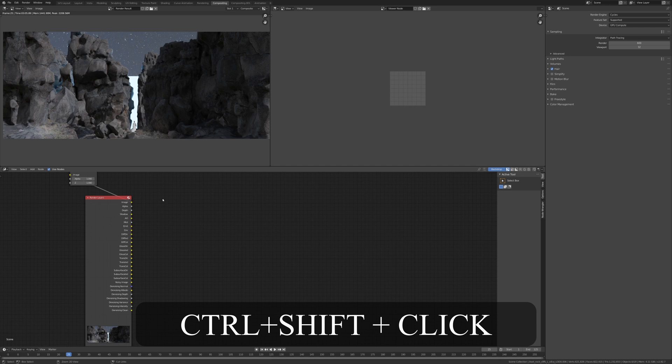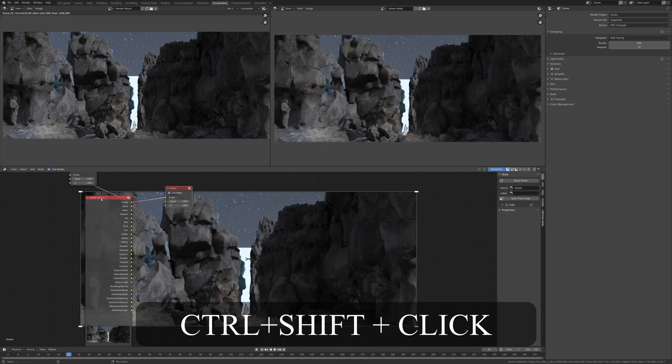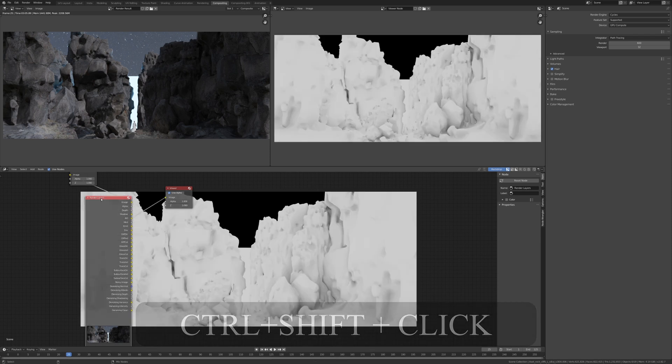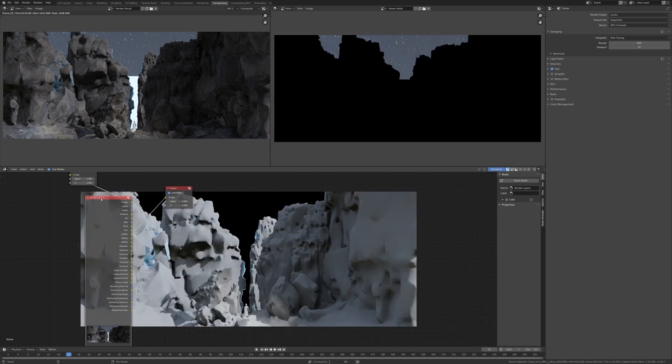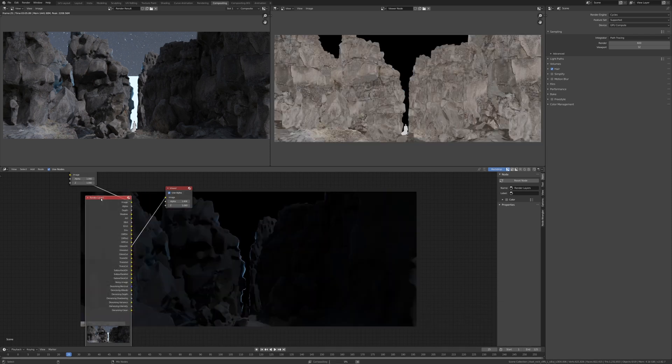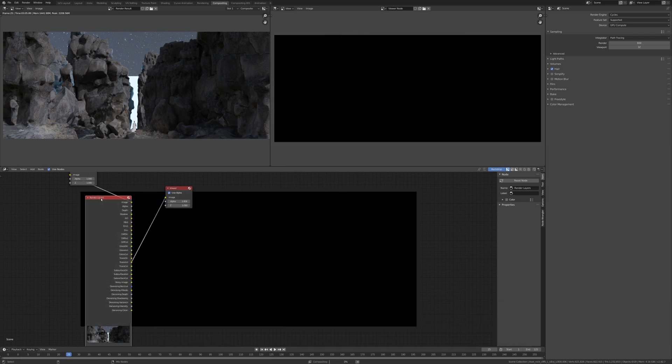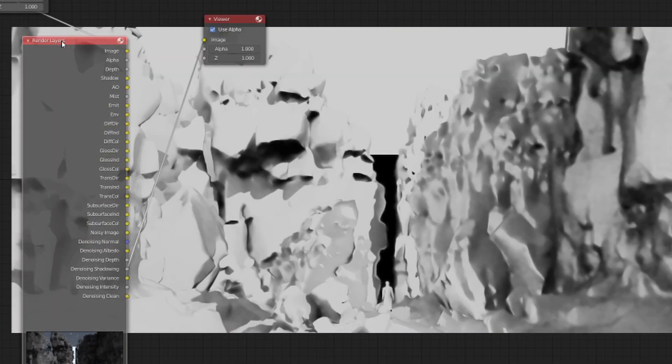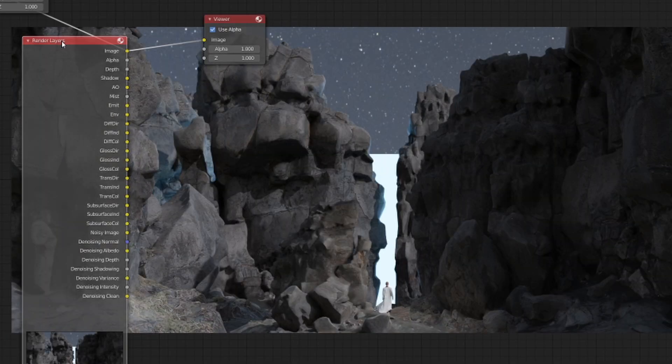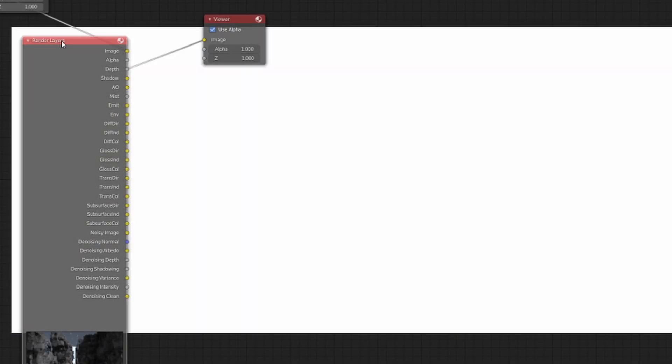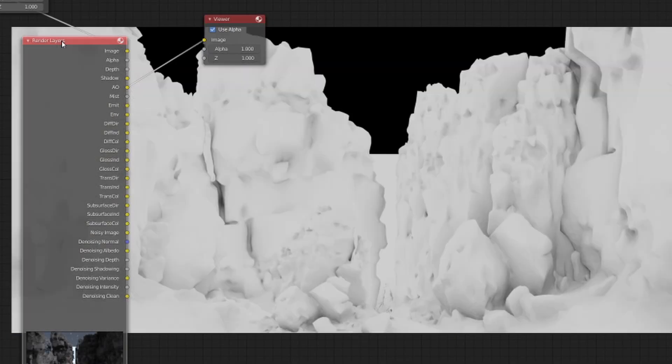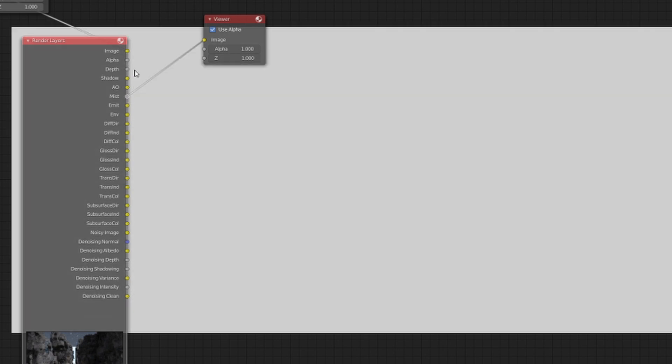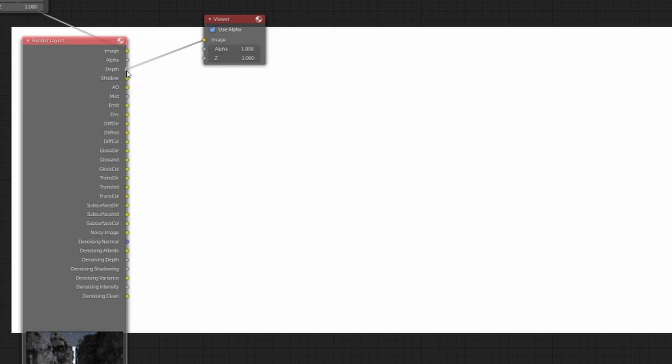Now if you Ctrl+Shift and click onto this render layers, if you keep clicking you can see each and every individual render pass that you selected earlier. Now this is important because every individual element you see here, we have the control to manipulate, but all we're going to need is depth and mist.